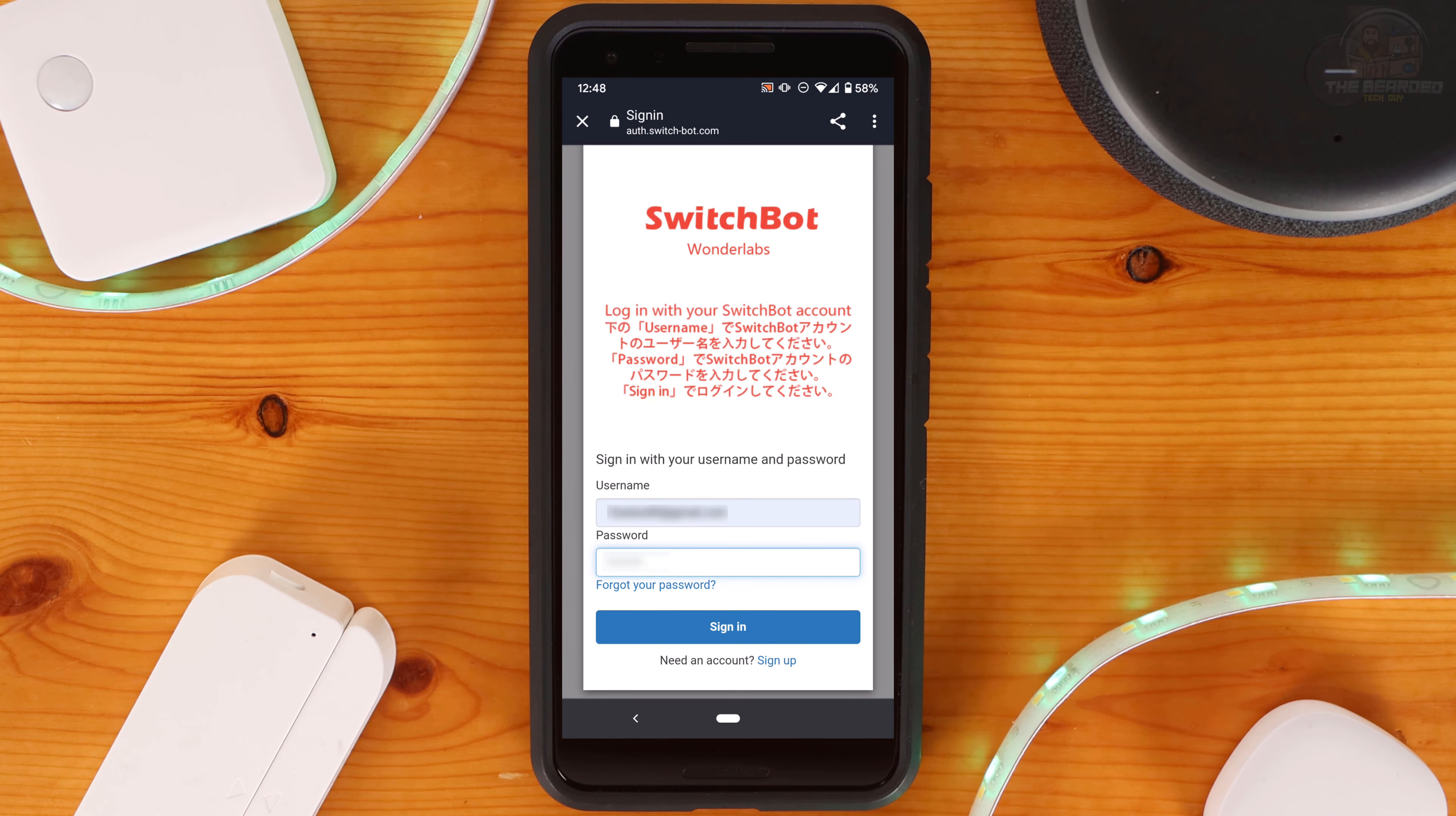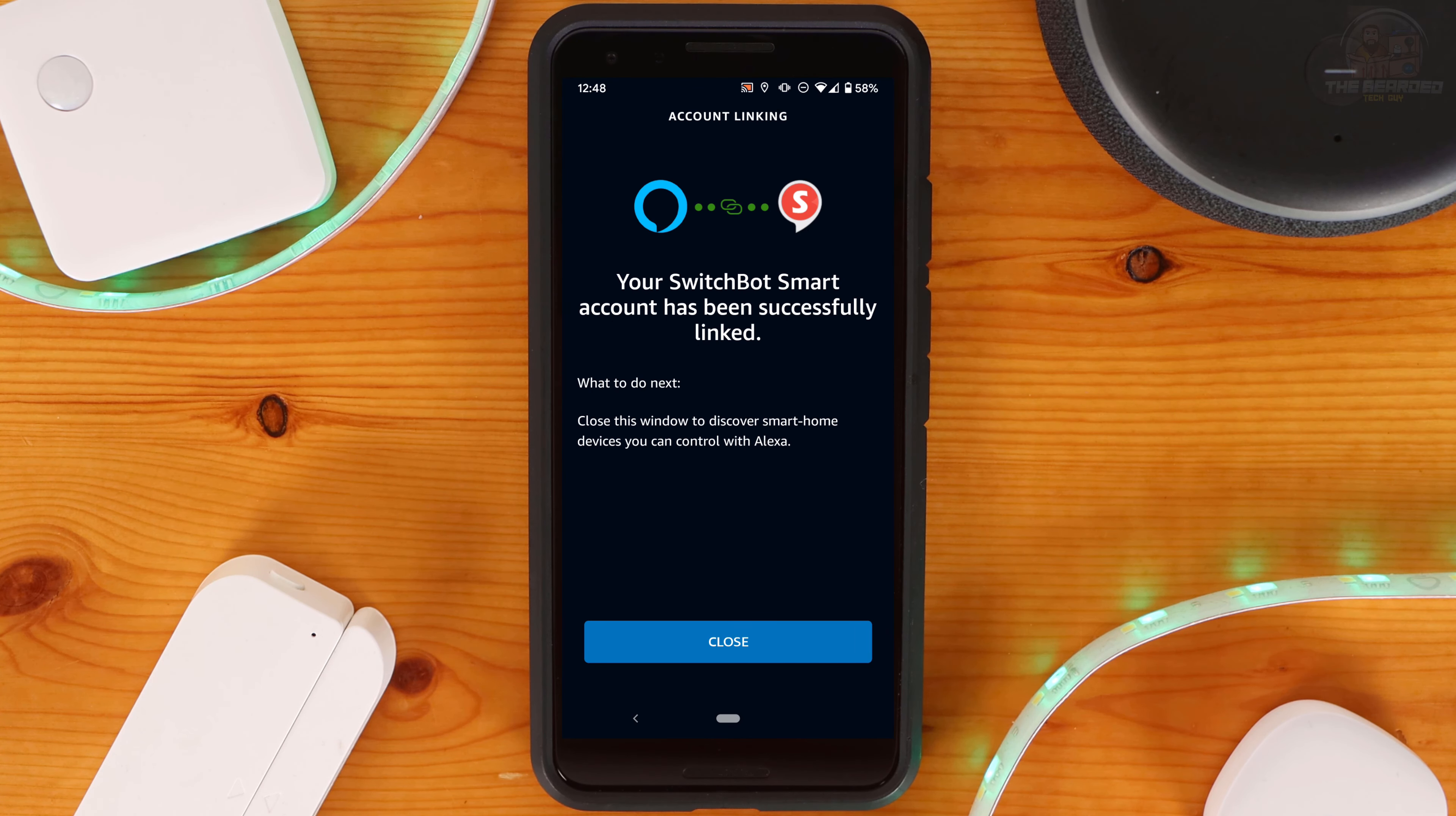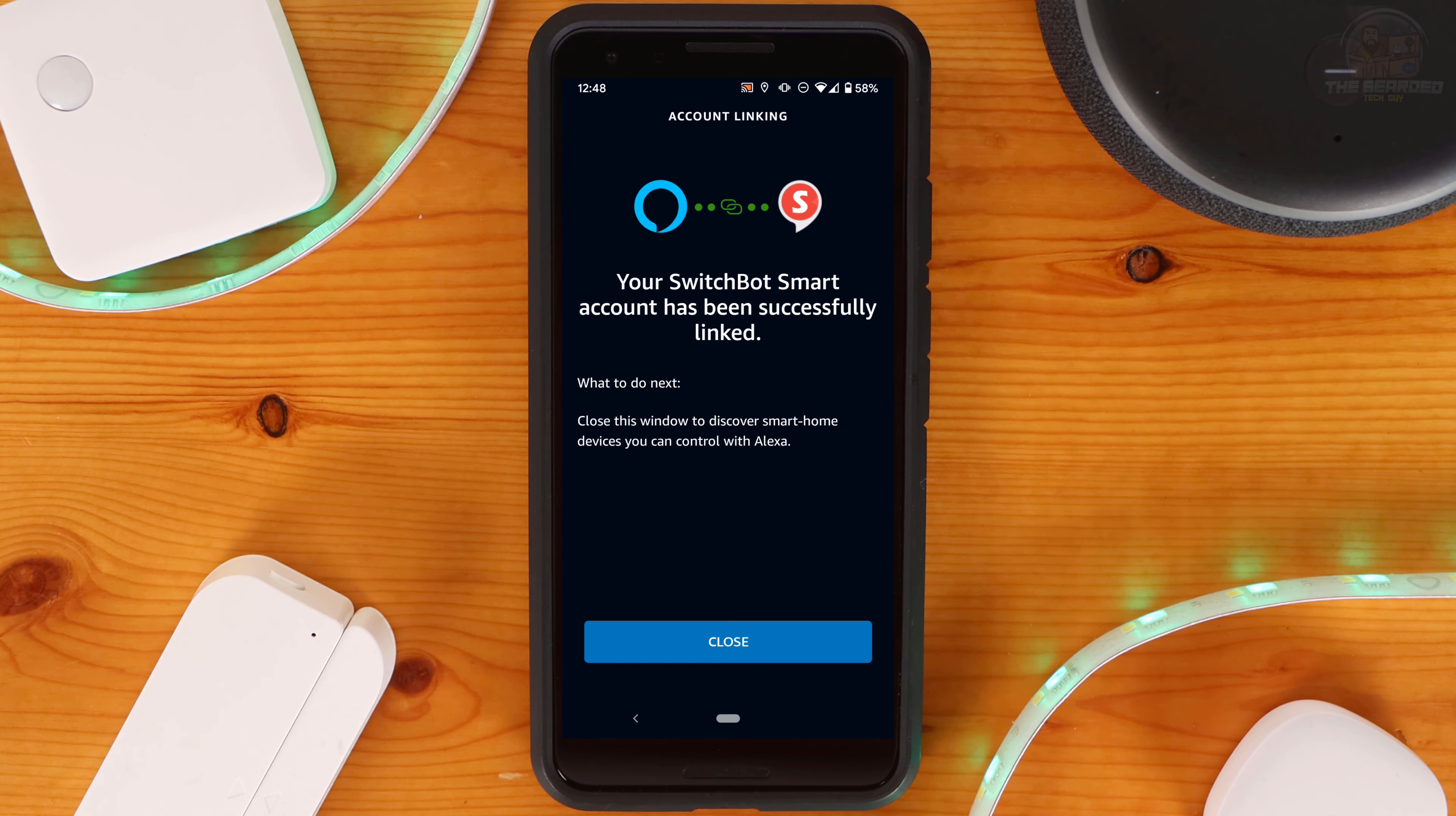Next, click on Enable to Use to be brought to a login prompt where you will need to enter in your SwitchBot credentials. With your username and password entered, you can click on Login.